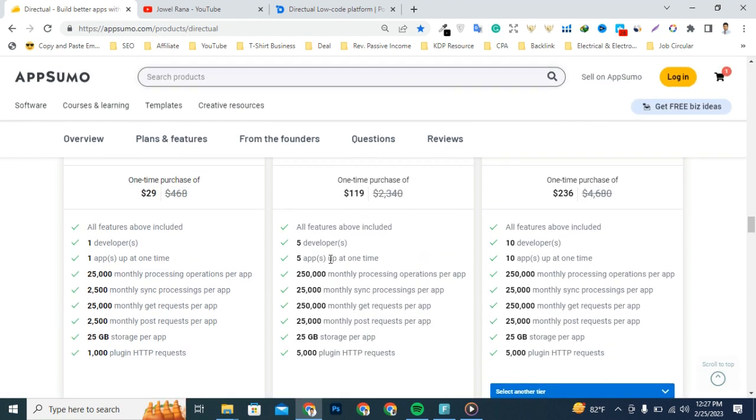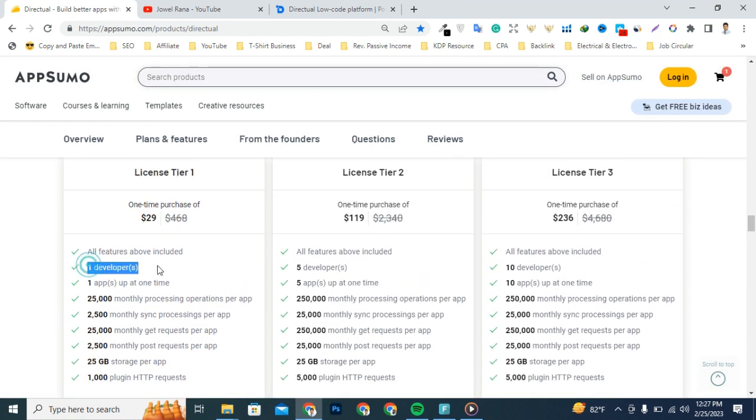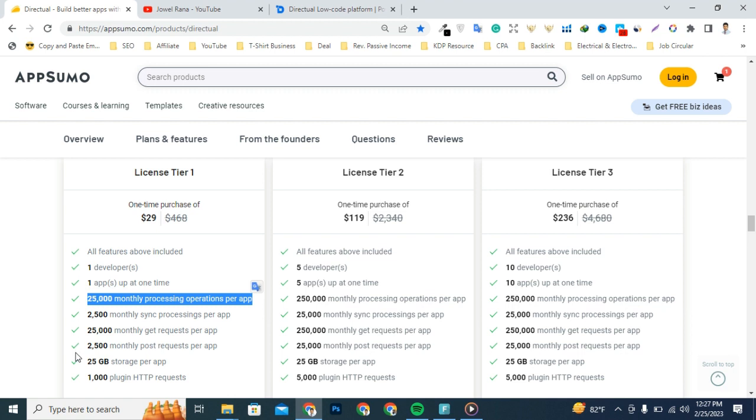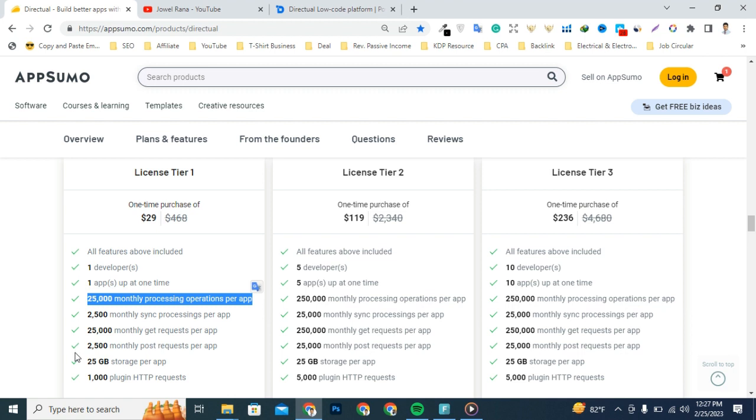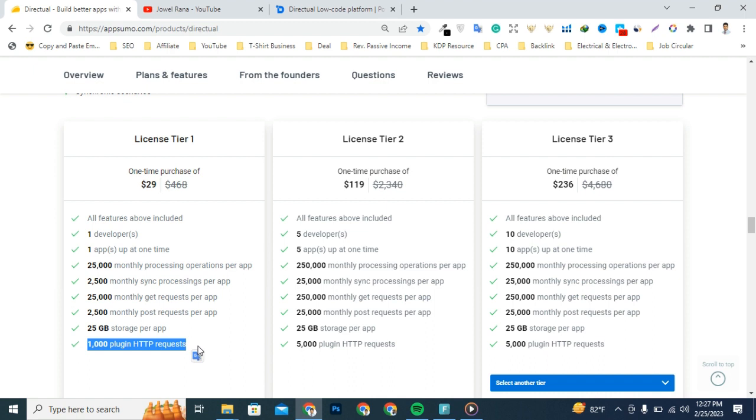Let's talk about what you'll get from this single license: one developer, one app live at one time, 25,000 monthly processing operations per app, 2,500 monthly synchronized processing per app, 25,000 monthly get requests per app, and 1,000 plug-in state review requests.